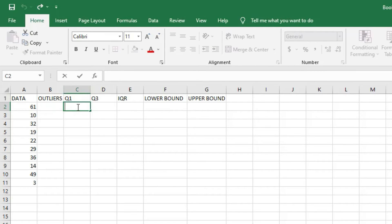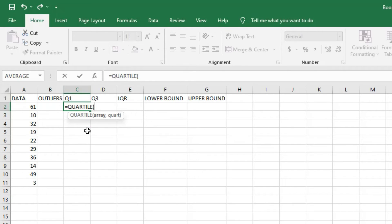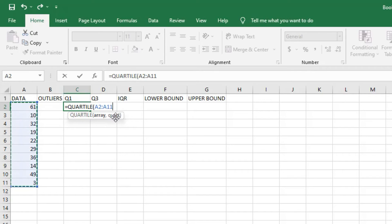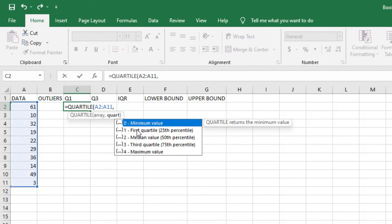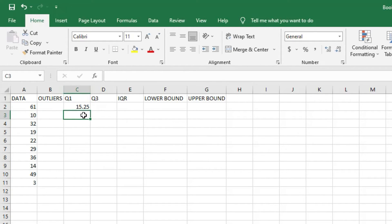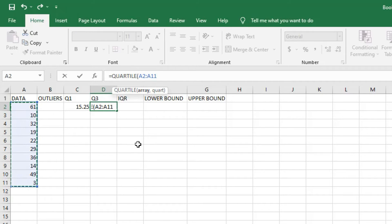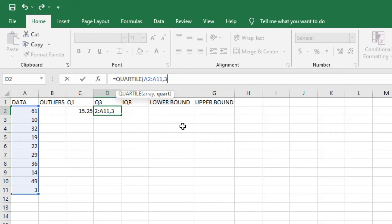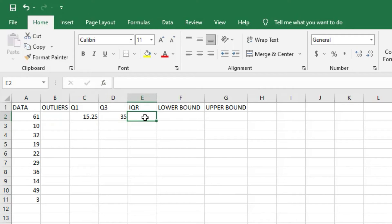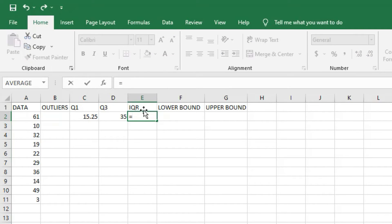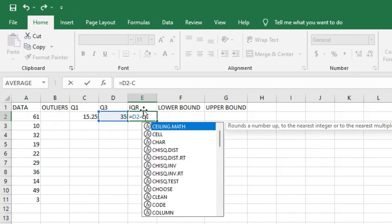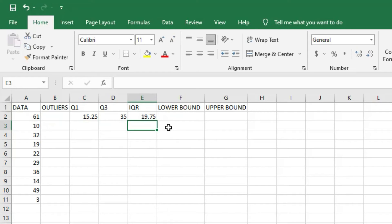For the first quartile, we use the Excel QUARTILE function: equals QUARTILE, then select the array from A2 down to A11, comma, then select quartile 1. It gives us Q1 as 15.25. For the third quartile, we use the same technique: QUARTILE, array A2 to A11, comma, select quartile 3, which gives us Q3 as 35. The IQR is the difference between the third and first quartile: equals D2 minus C2, which gives us an IQR of 19.75.